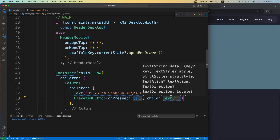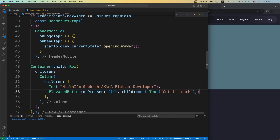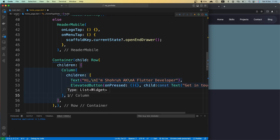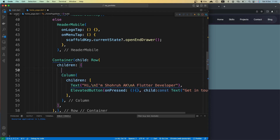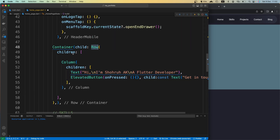The text should be 'Get in Touch'. Let's make this const as well. Now let's put some commas so that we have proper indentation. This is the Column with the text and button part. Inside our Row widget, right below it, I want to add the image.